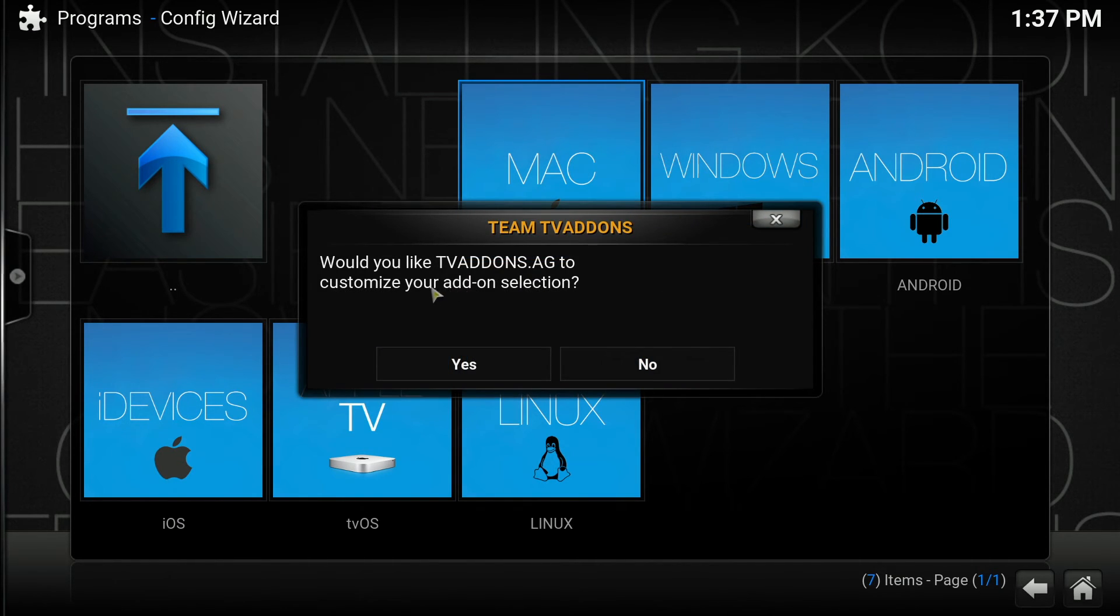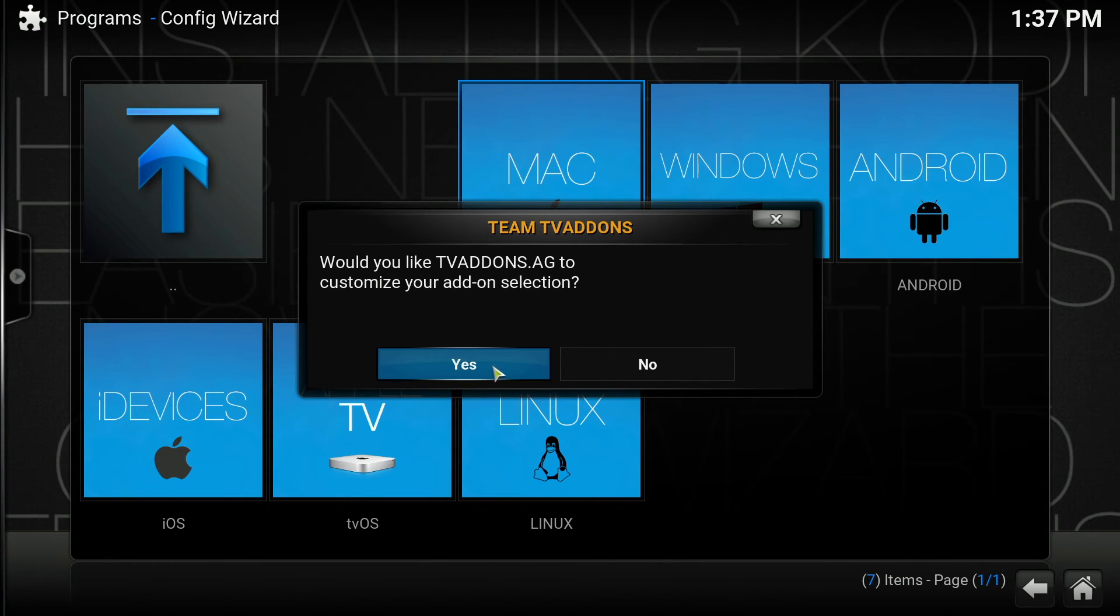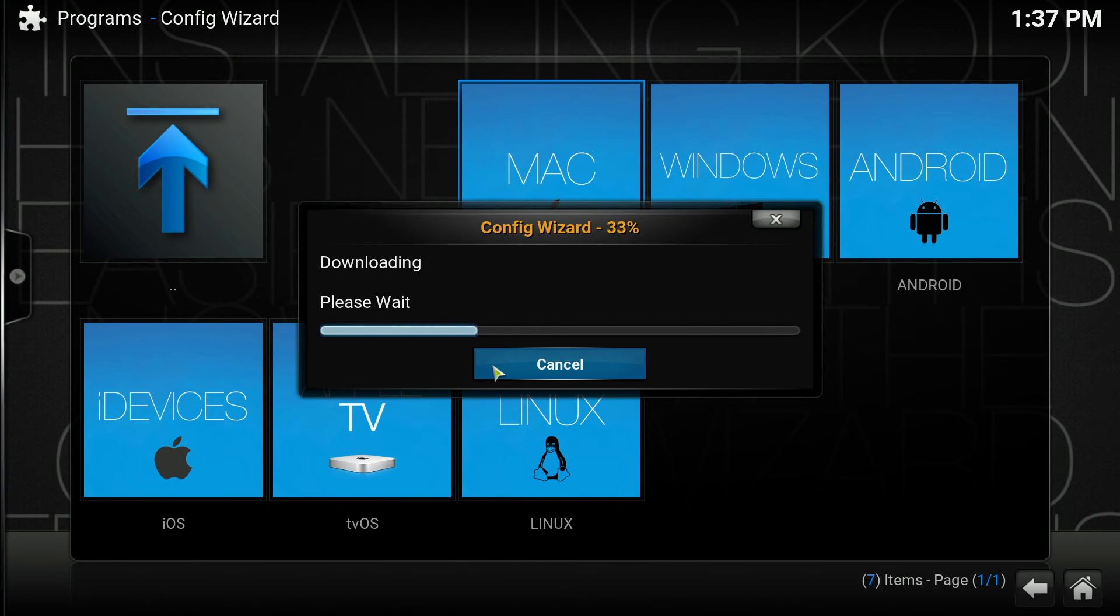It asks if I would like tvaddons.ag to customize the add-on selection. Select yes and just give it a moment to install.